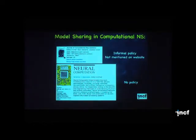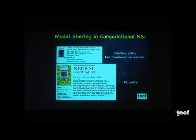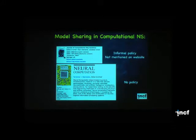If one looks at model sharing in computational neuroscience, there are some issues which we need to address, especially if we compare the situation in computational neuroscience with that in systems biology. The established journals in computational neuroscience have no policy on model sharing. The Journal of Computational Neuroscience has an informal policy to encourage depositing in ModelDB, but there's nothing explicit about that.